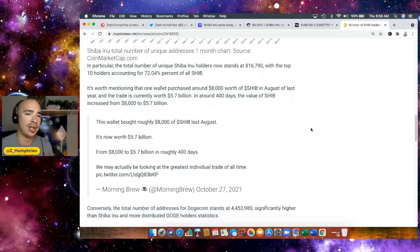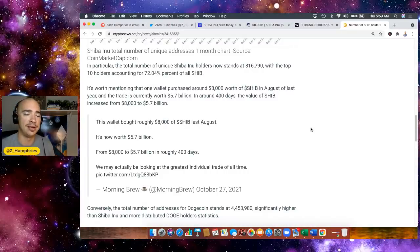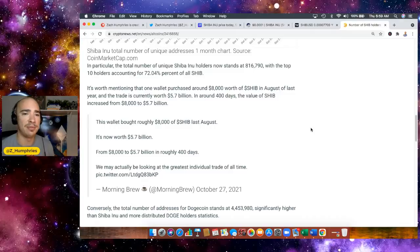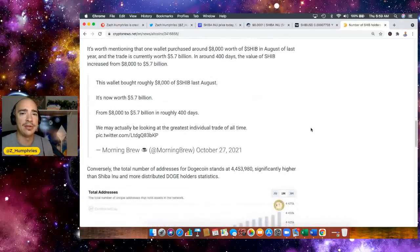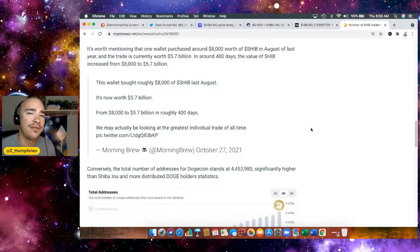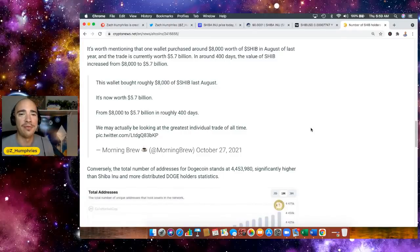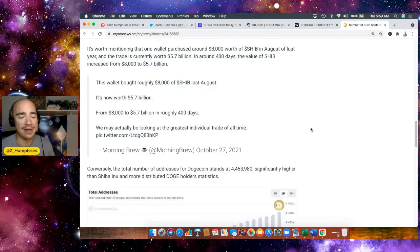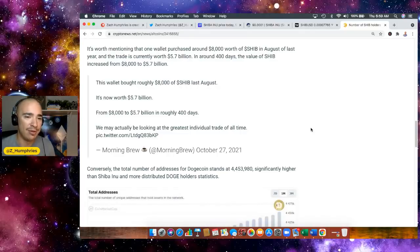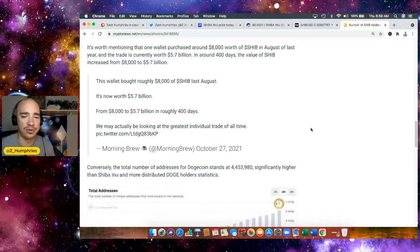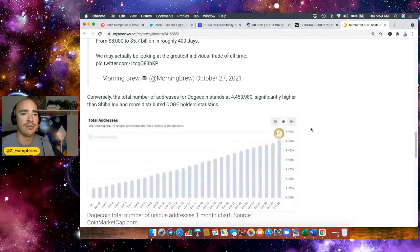Now, in particular, the number of unique Shiba Inu holders now stands at the 836,000 mark with the top 10 holders accounting for roughly 70% of all SHIB. It's worth mentioning that one wallet purchased around 8,000 worth of SHIB back in August. That is currently worth 5.7 billion. And in around 400 days, the value of SHIB increased from 8,000 to 5.7 billion. That is absolutely crazy. We may actually be looking at the greatest individual trade of all time that is coming from Morning Brew.